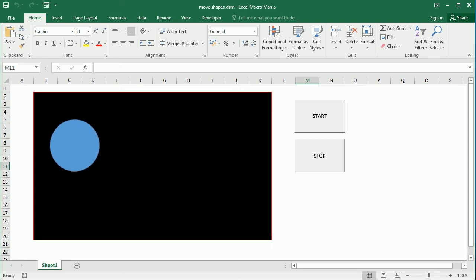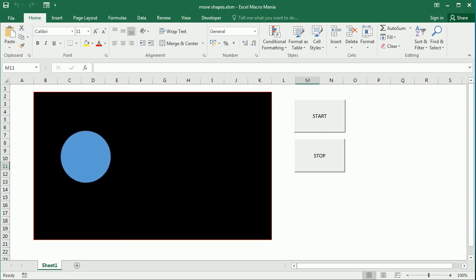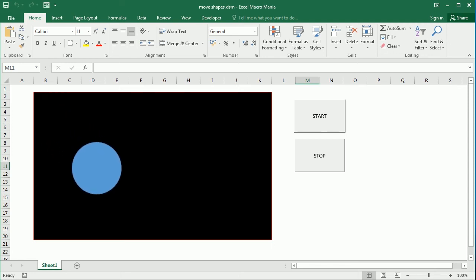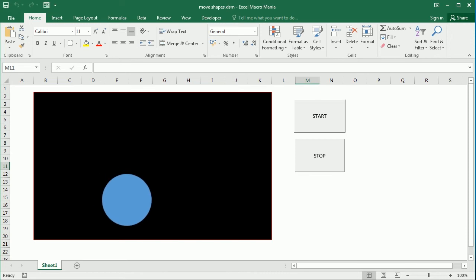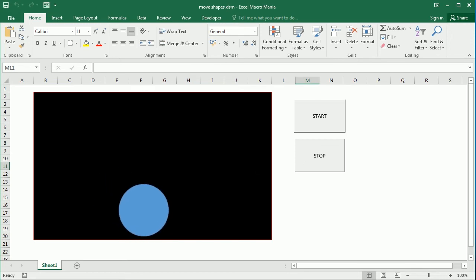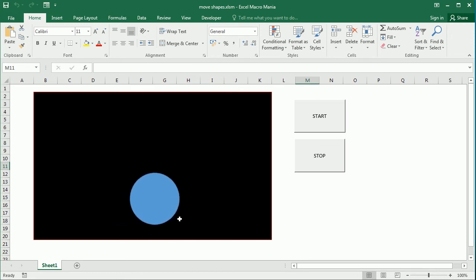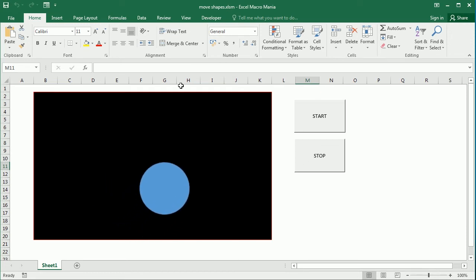Hello and welcome to the channel. In this video we'll see how to move a shape in the Excel worksheet using VBA macros. That's how it looks — we're going to do that from scratch.